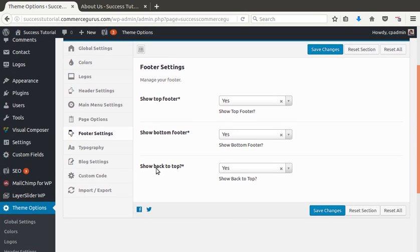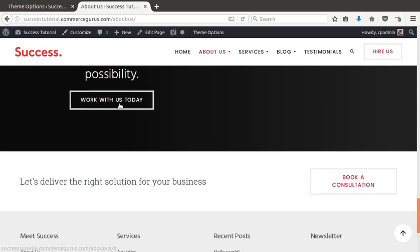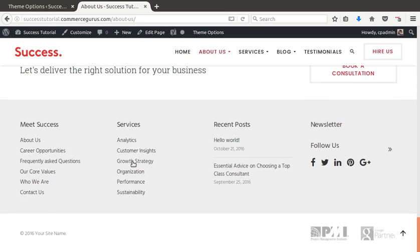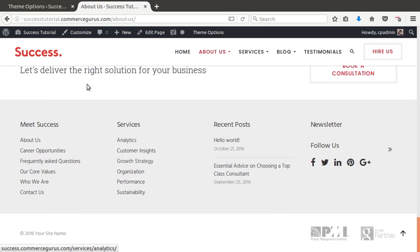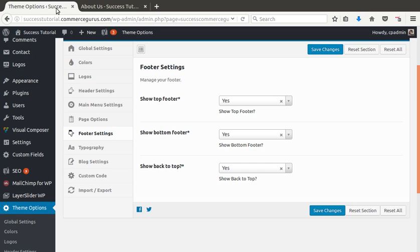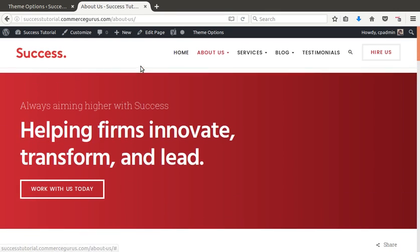Again, we can see footer options here. Show top and bottom footer. What we refer to top and bottom footer is here. And back to top just lets you switch off back to top, which just pushes me to the top of the page.